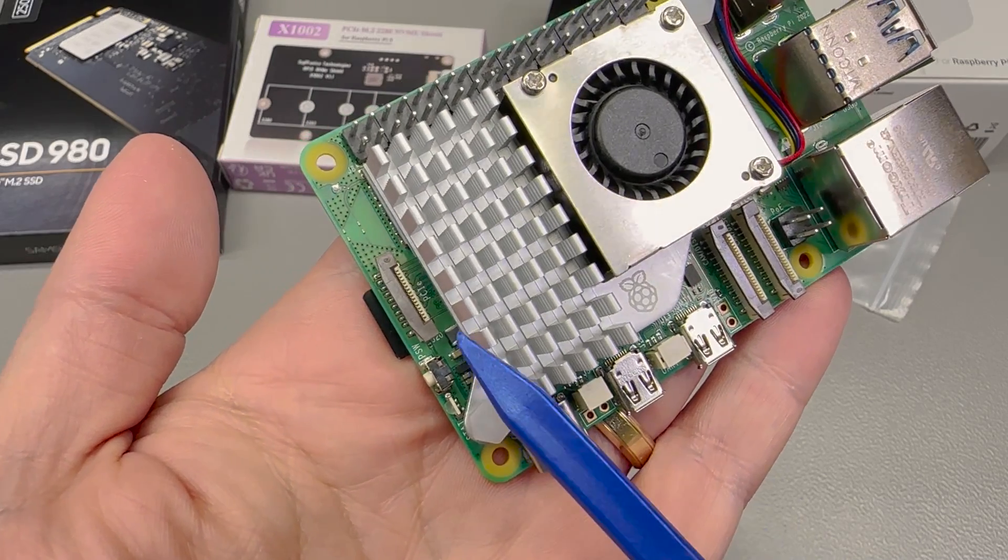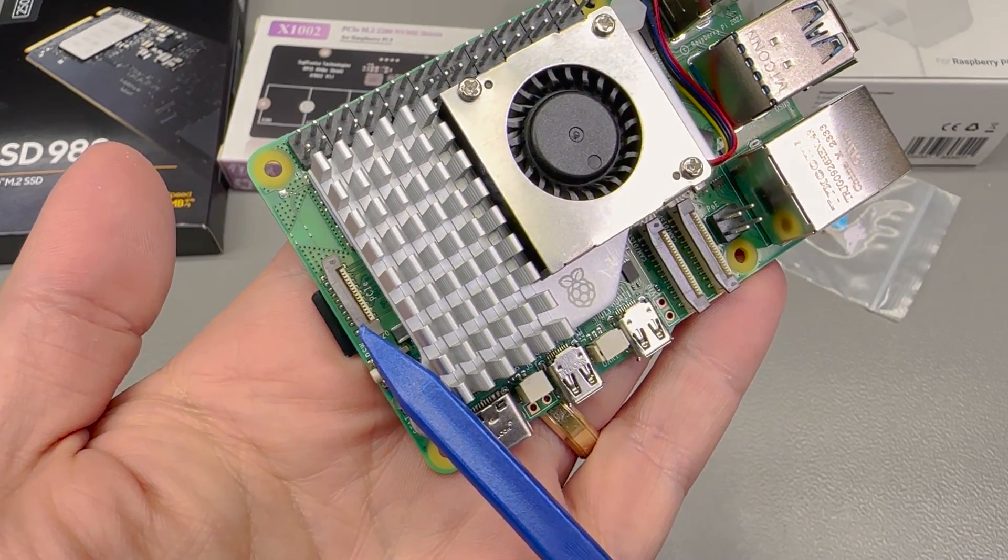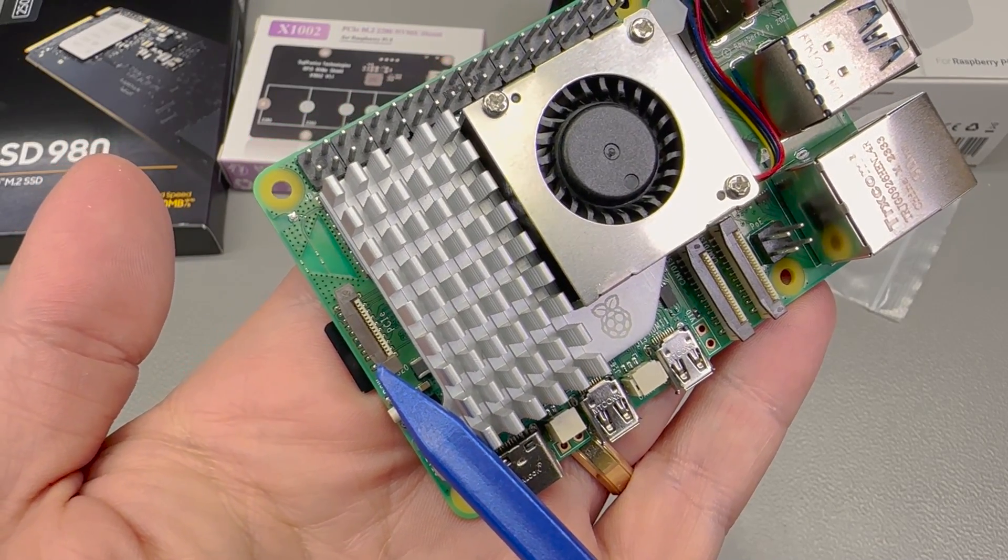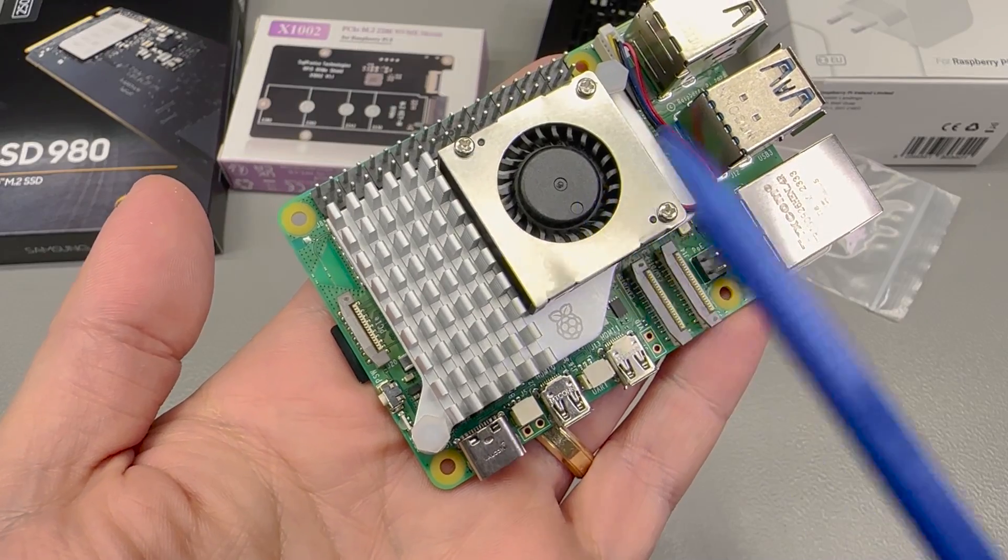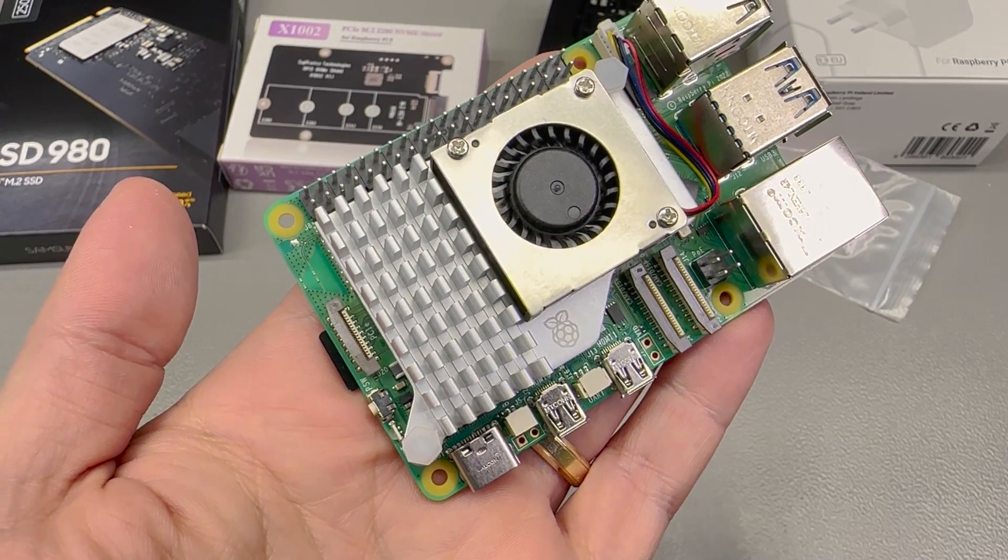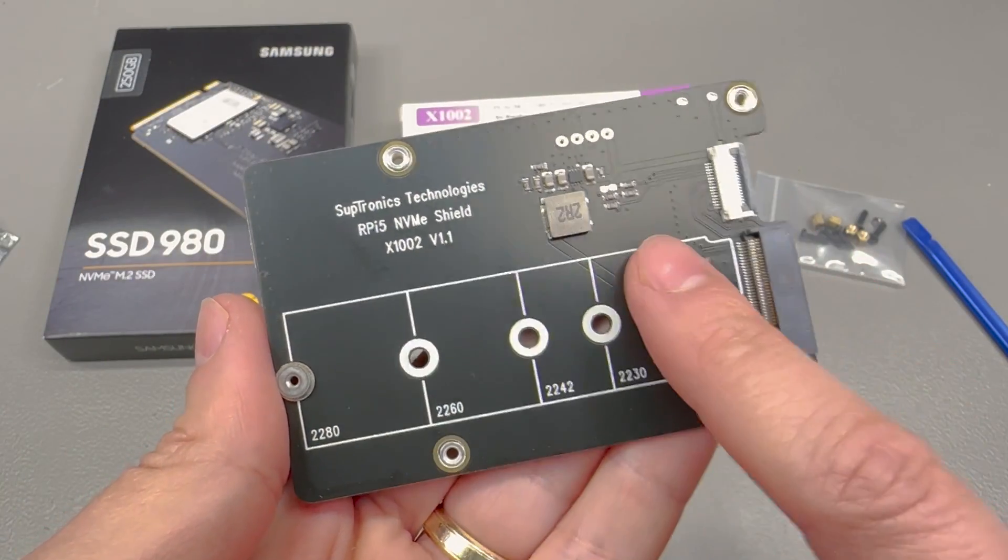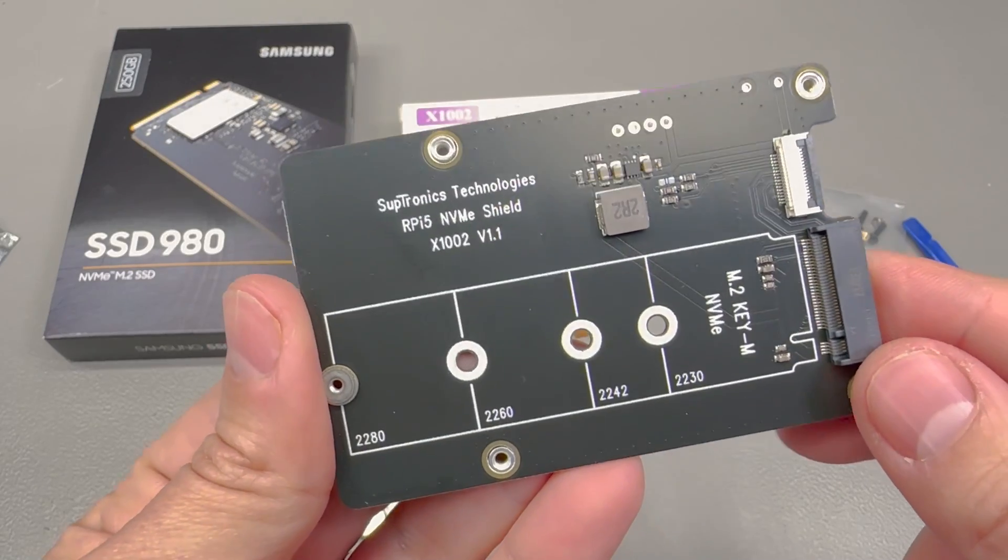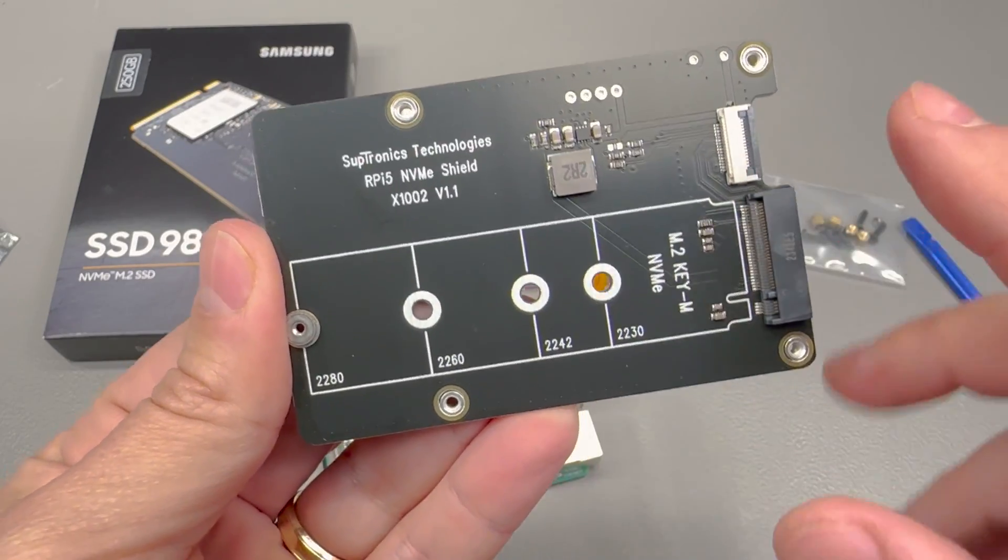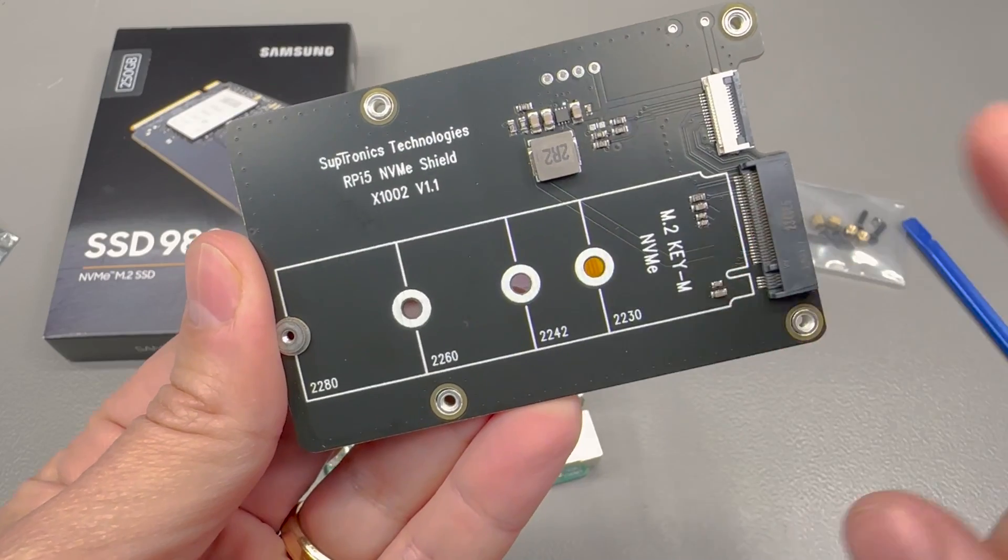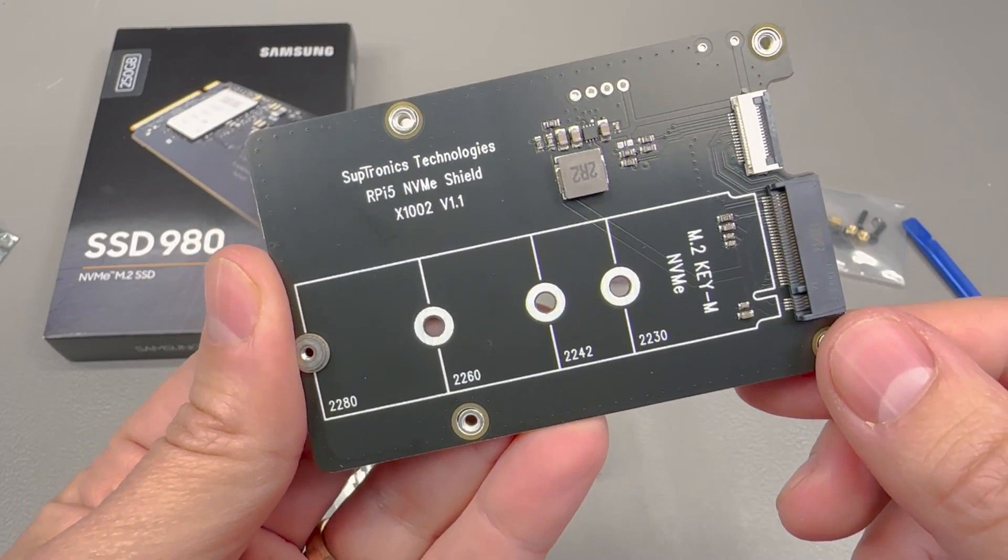The PCIe Express interface on the Pi 5 is hooked up to this flat flex connector so how do we get from this to an M.2 connector that is commonly found on the SSD drives. For that we need the shield and while the Raspberry Pi official shield is not yet available, there are plenty of others that are available like this X1002 from Geekworm.